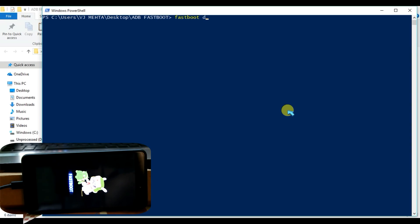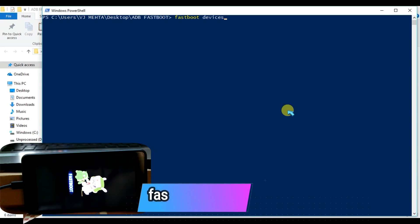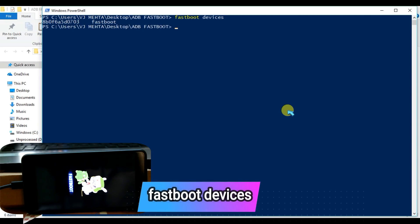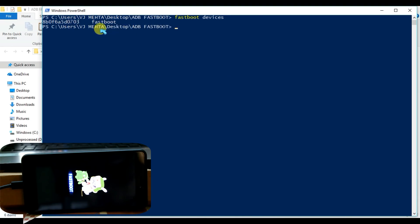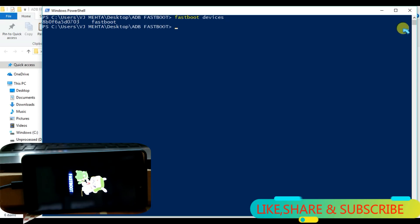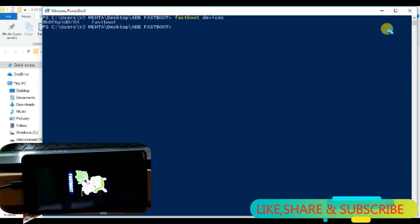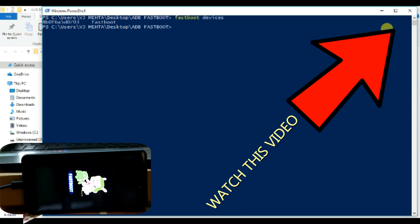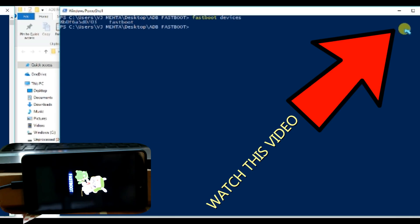And after that, you need to type the command fastboot devices and it will show your device. If it is not showing your device, you have to install the ADB and fastboot drivers. I have already made a video on that. I will provide the link in the i button over here.